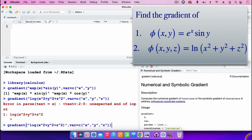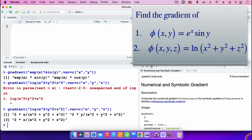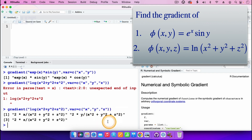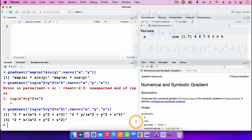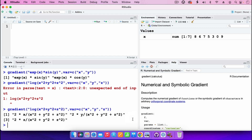Now the command is correct and pressing enter gives the gradient. The result has three components: 2x/(x²+y²+z²) in the i direction, 2y/(x²+y²+z²) in the j direction, and 2z/(x²+y²+z²) in the k direction. So this is the gradient of ln(x²+y²+z²).